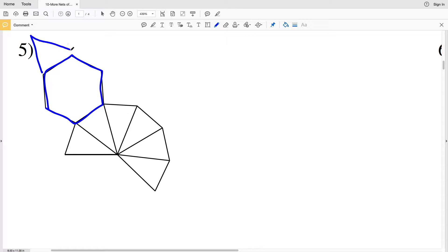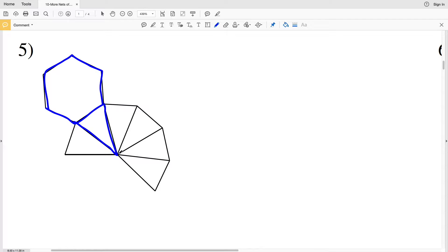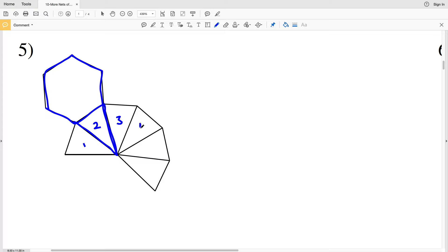But look—there are one, two, three, four, five, six triangles, and six sides to our base. You can see that all the triangles will touch at the apex.